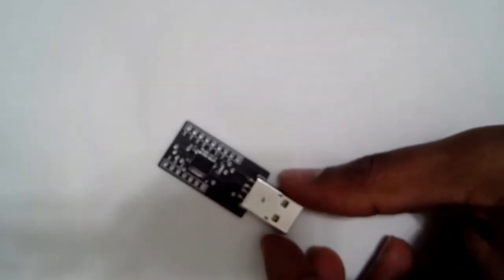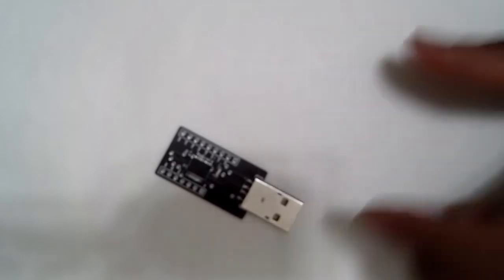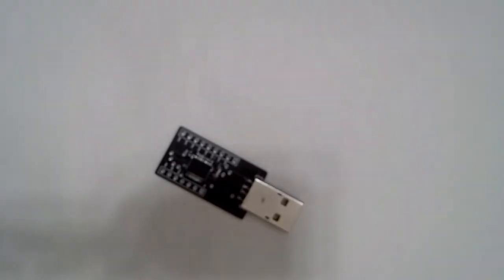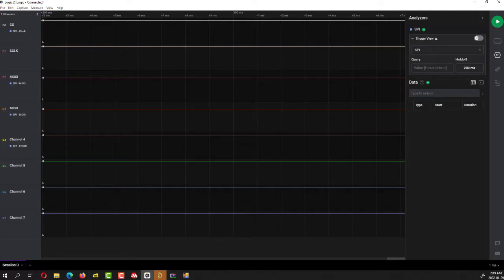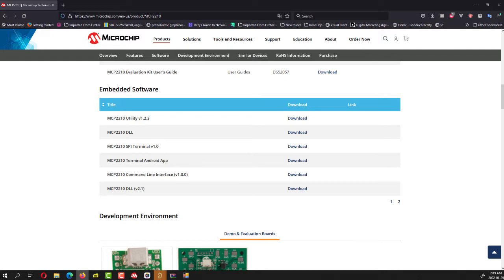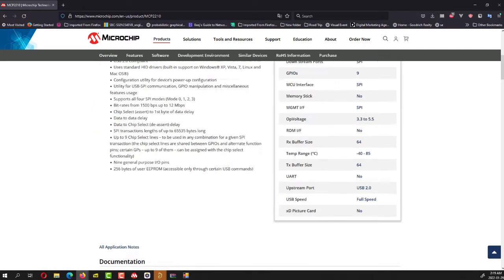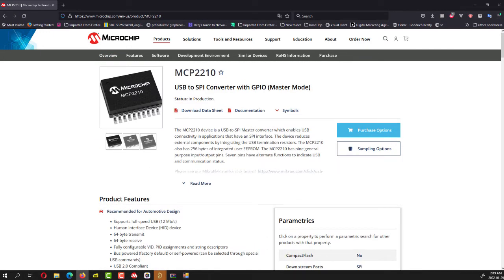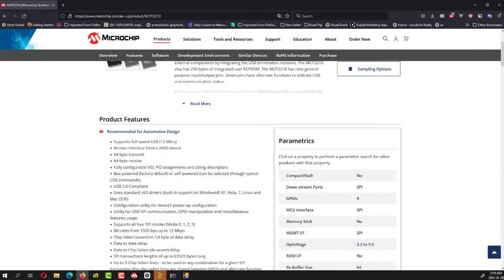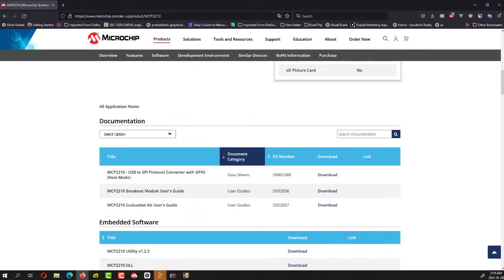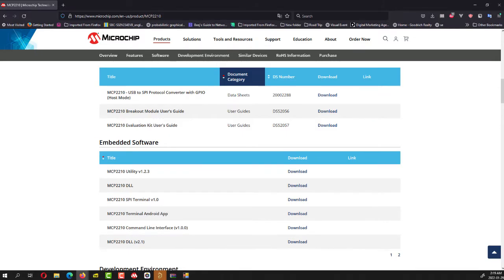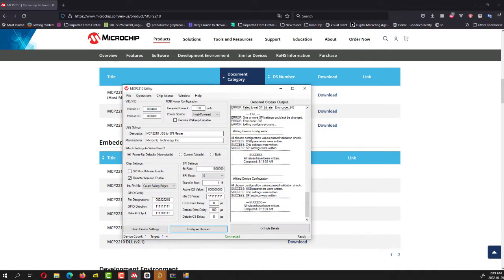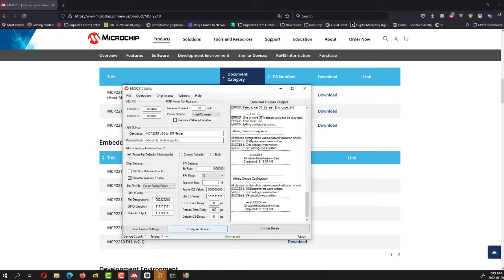Alright, so what I'm going to do right now is plug it into my system and let's see how it goes. So in order to get this working, you would need to go to the Microchip document page 2210. And there are two basic utilities that you can download. One is the MCP2210 utility, which looks like this once you install it. It's a very lightweight application and it allows you to configure the SPI protocol.